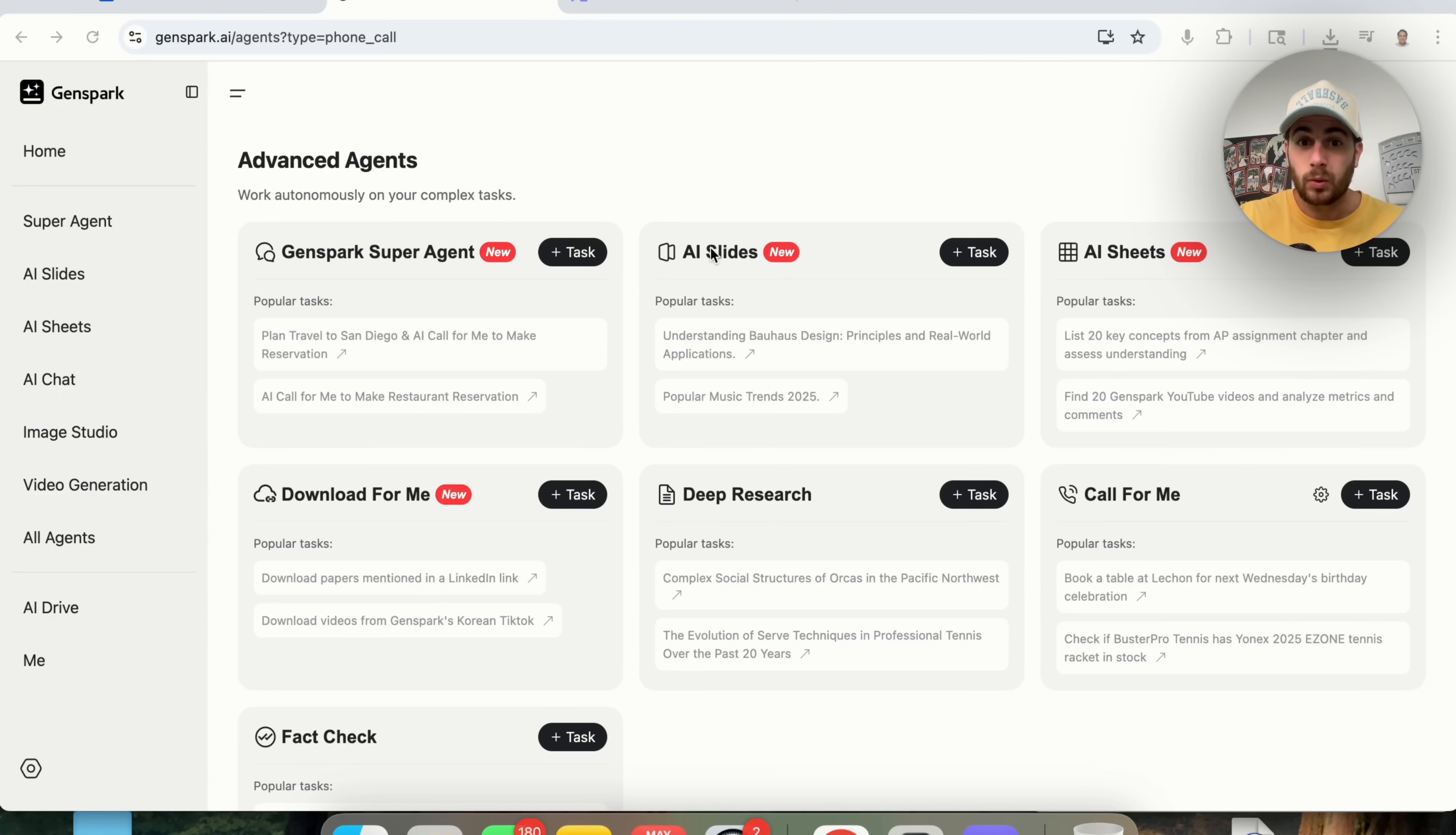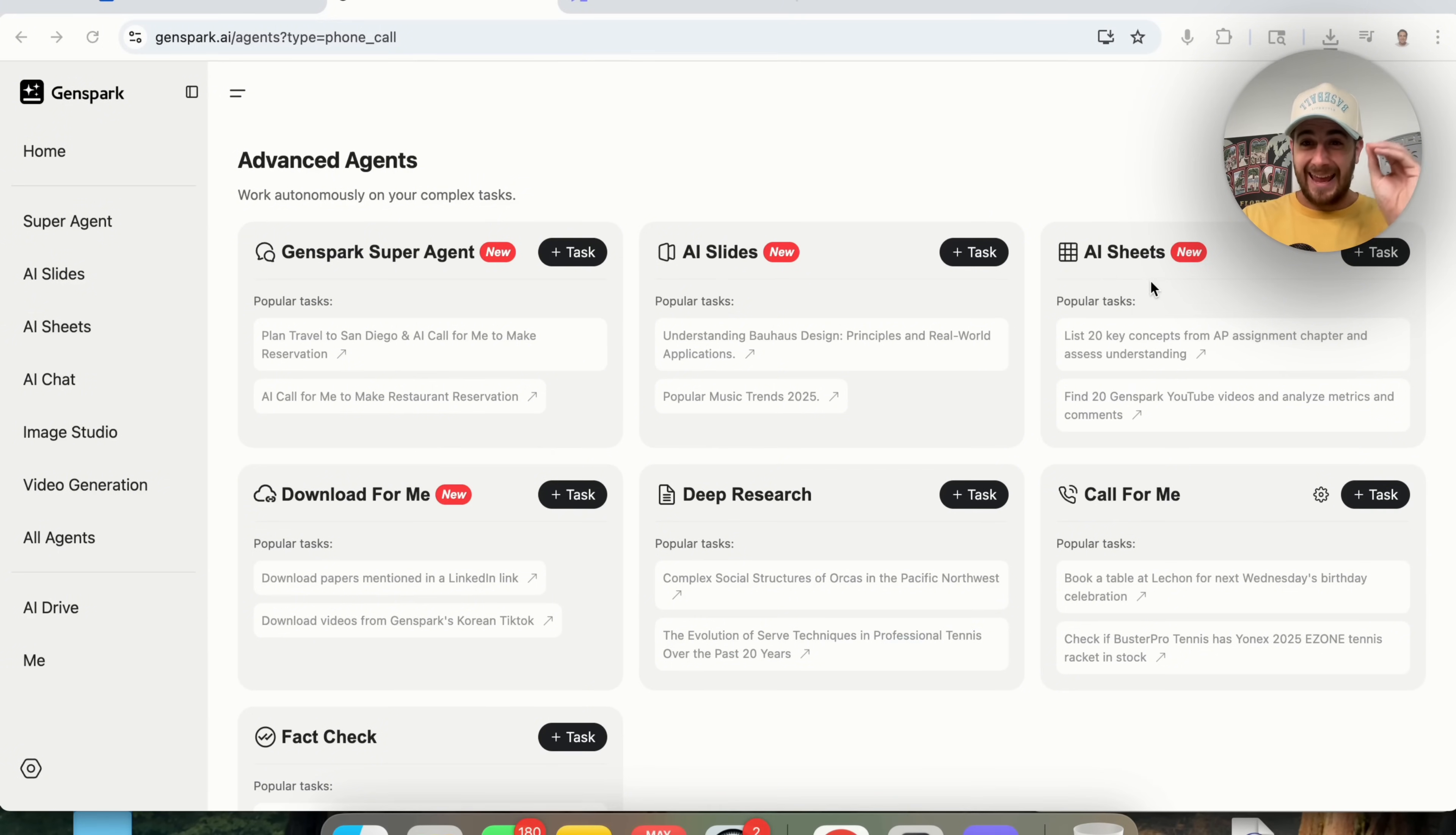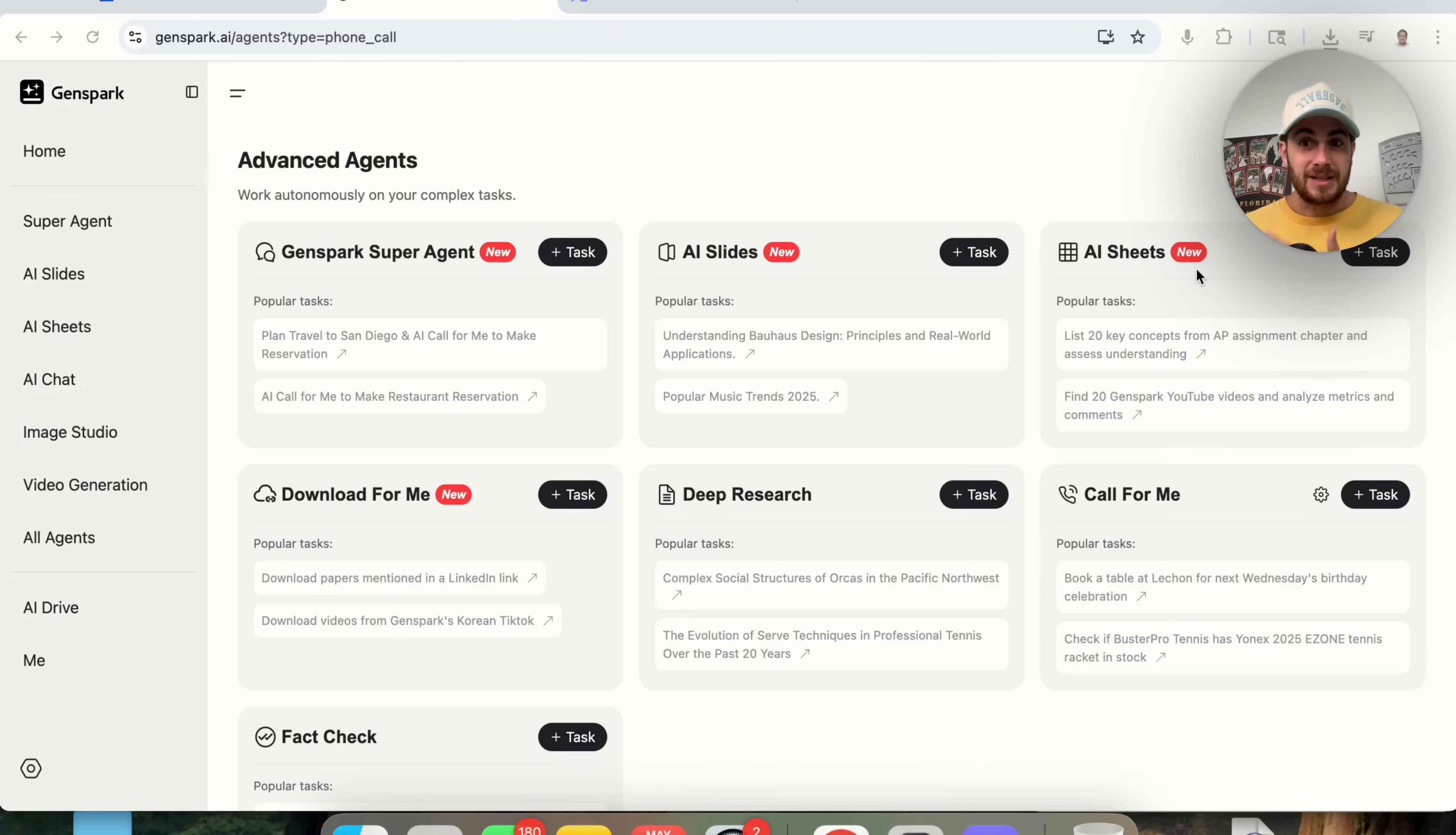GenSpark Super Agent, this could pretty much go through and do anything that is agentic. AI Sheets right here, this replaces Excel and it also replaces Google Sheets and it adds AI agents into it. So you can have it create sheets for things, but more importantly, you could have it actually go through and do the research and fill in data that isn't filled in in the sheet. Or download for me right here, you can have this go download things for you. For example, download papers mentioned in a LinkedIn link or download videos from GenSpark's Korean TikTok.